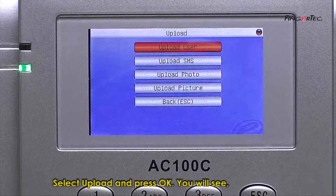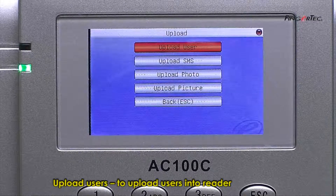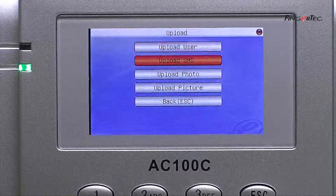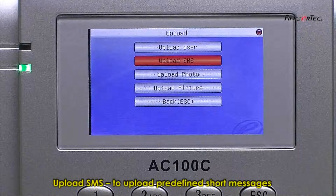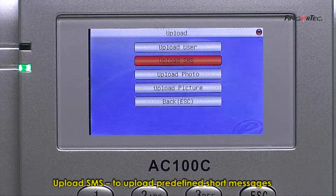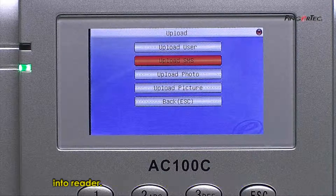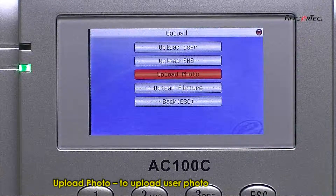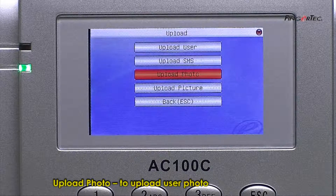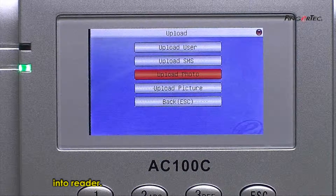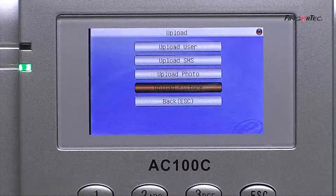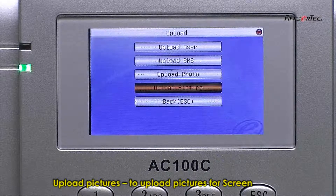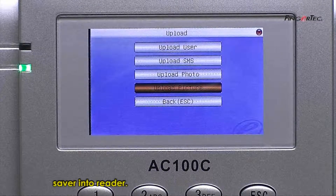You will see Upload Users to upload users into the reader, Upload SMS to upload predefined short messages into the reader, Upload Photo to upload user photos into the reader, and Upload Pictures to upload pictures for the screen saver into the reader.